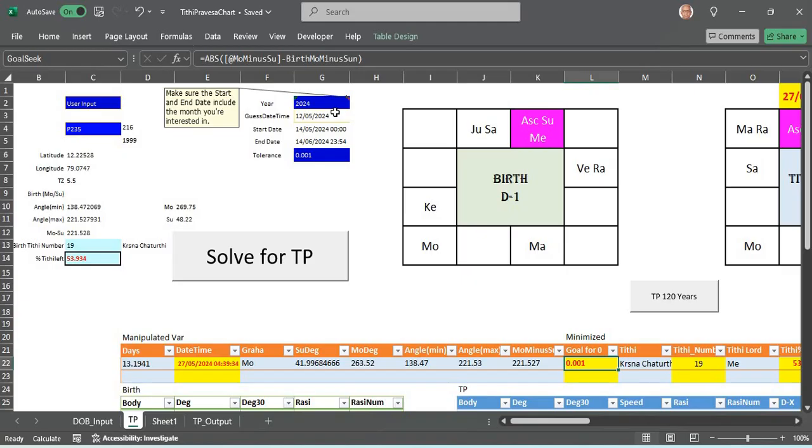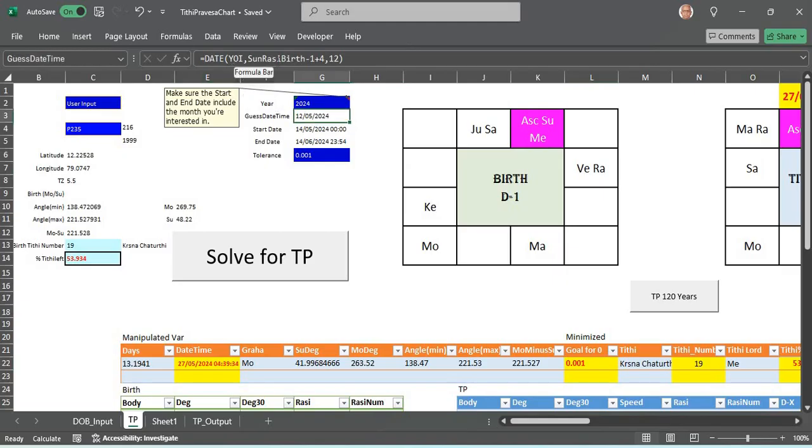Immediately a guest date time is marked here based upon Surya's entry date. What I have done here is the year of interest is YOI. I find when the sun rasi at birth, of course sun rasi at birth is known to me because the chart is known.